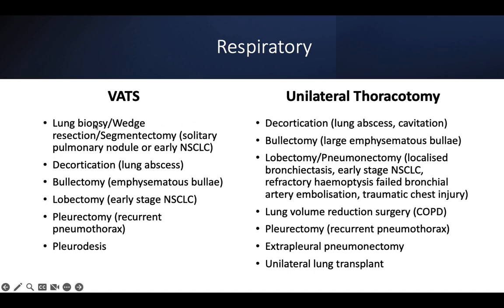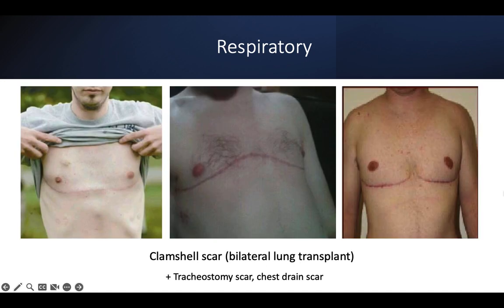Indications for VATS and lateral thoracotomy: from smallest to most invasive — lung biopsy, wedge resection, segmentectomy, stapled lung nodule, decortication from abscess, bullectomy, lobectomy in early-stage non-small cell lung cancer, pleurectomy, recurrent pneumothorax. For unilateral thoracotomy: decortication, bullectomy, lobectomy, pneumonectomy — very common in exams — lung volume reduction surgery in advanced COPD, and pleurectomy. Unilateral thoracotomy can also be due to unilateral lung transplant.